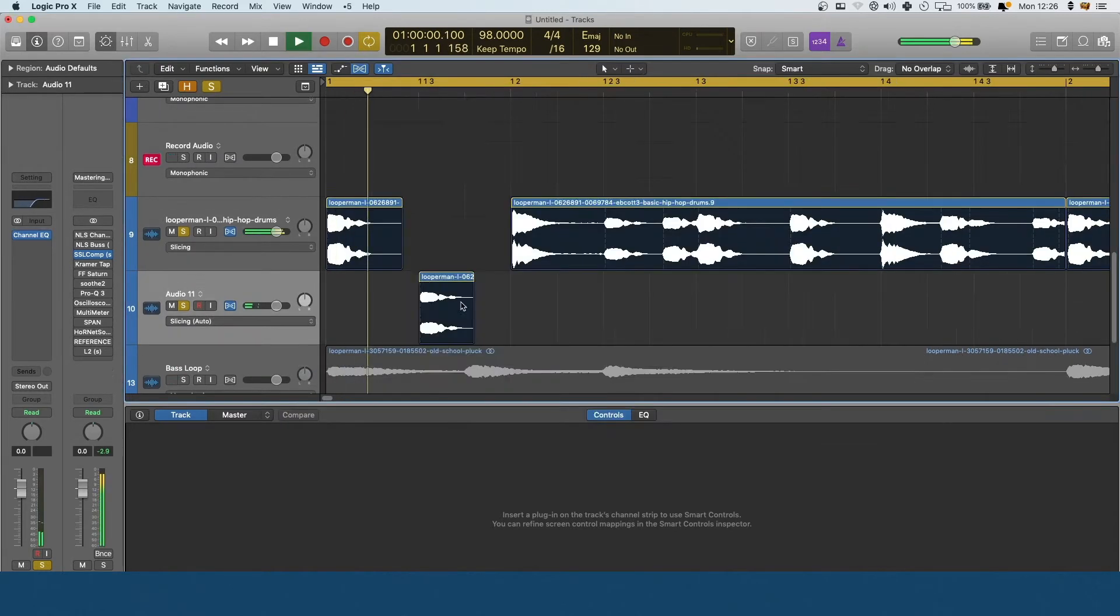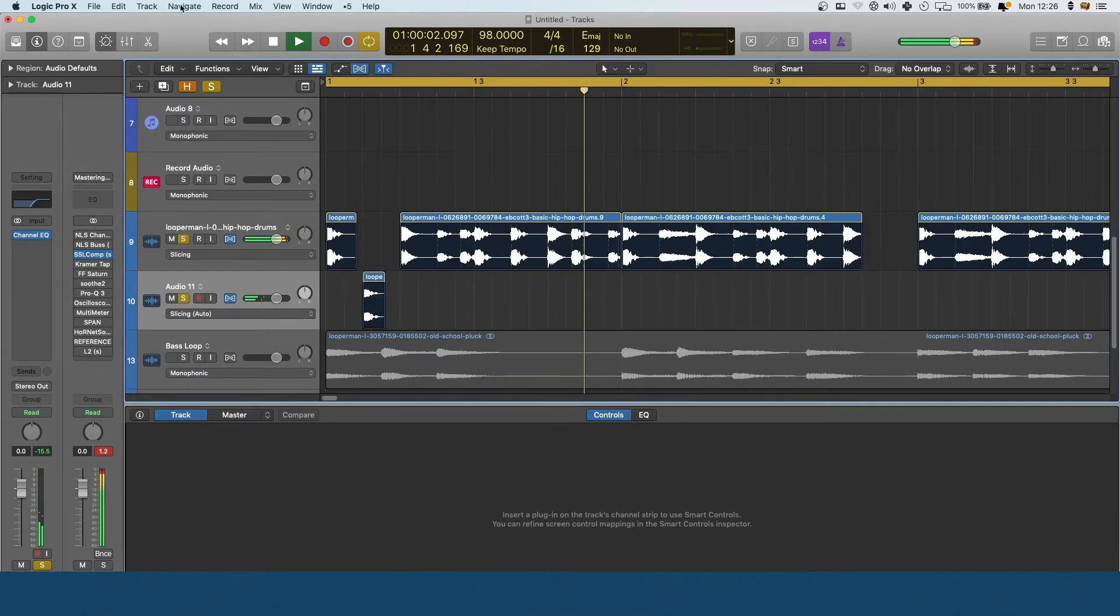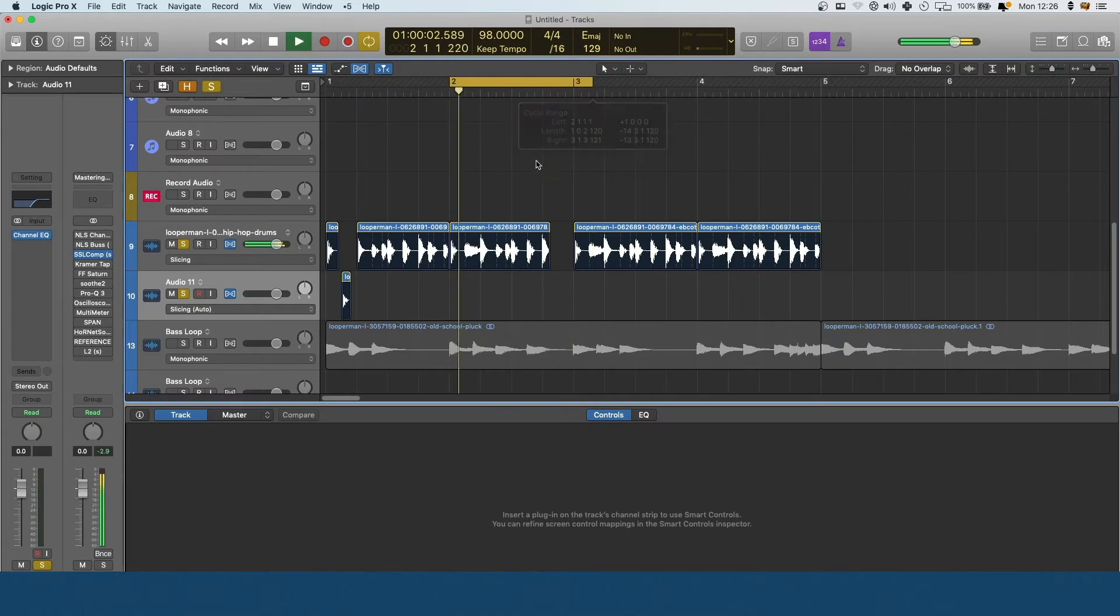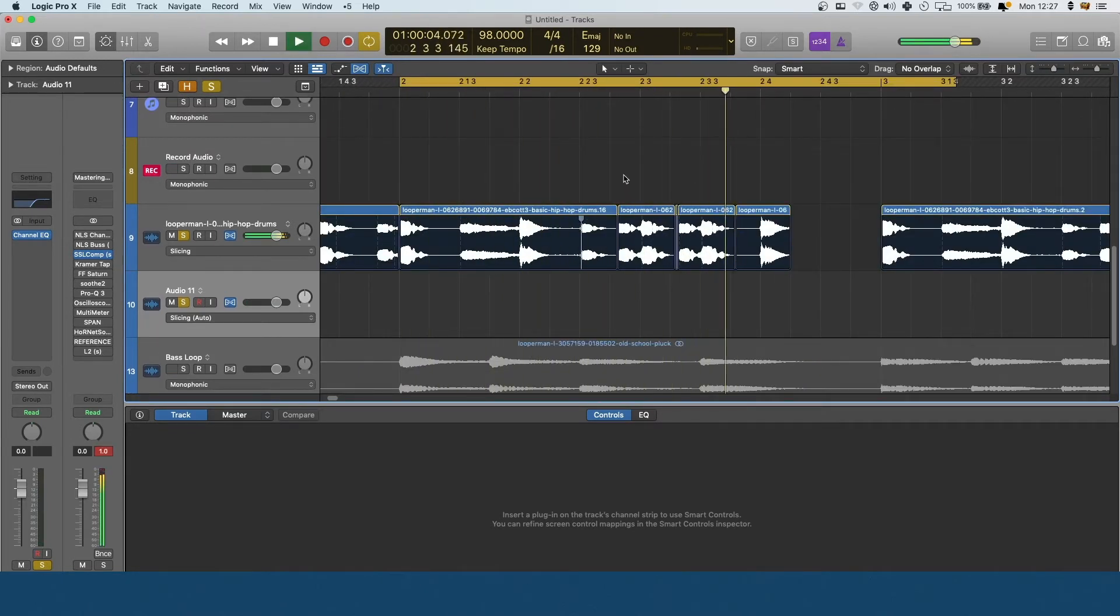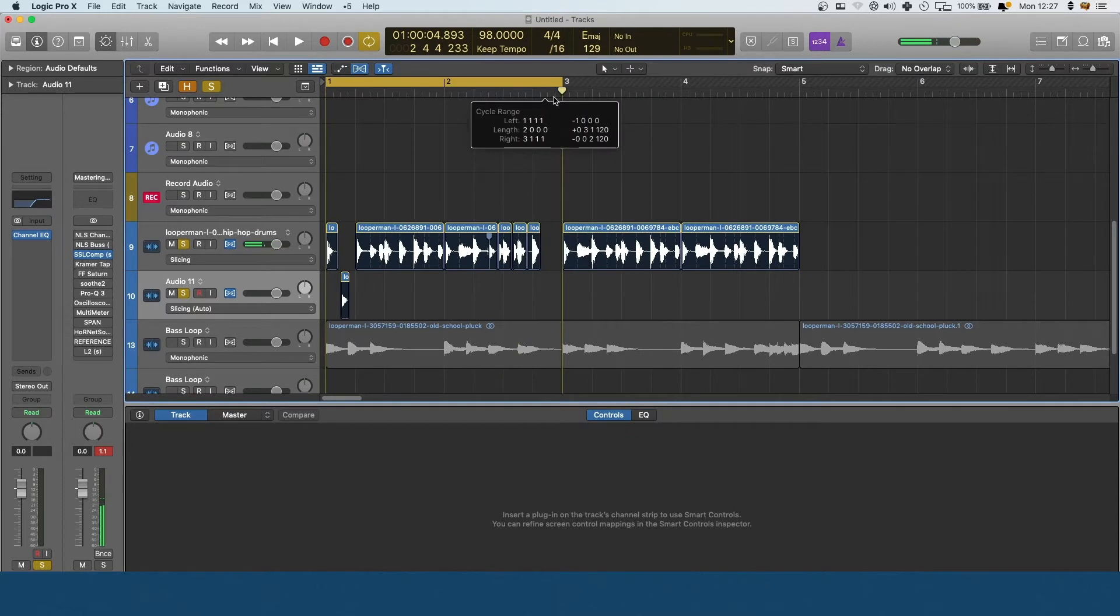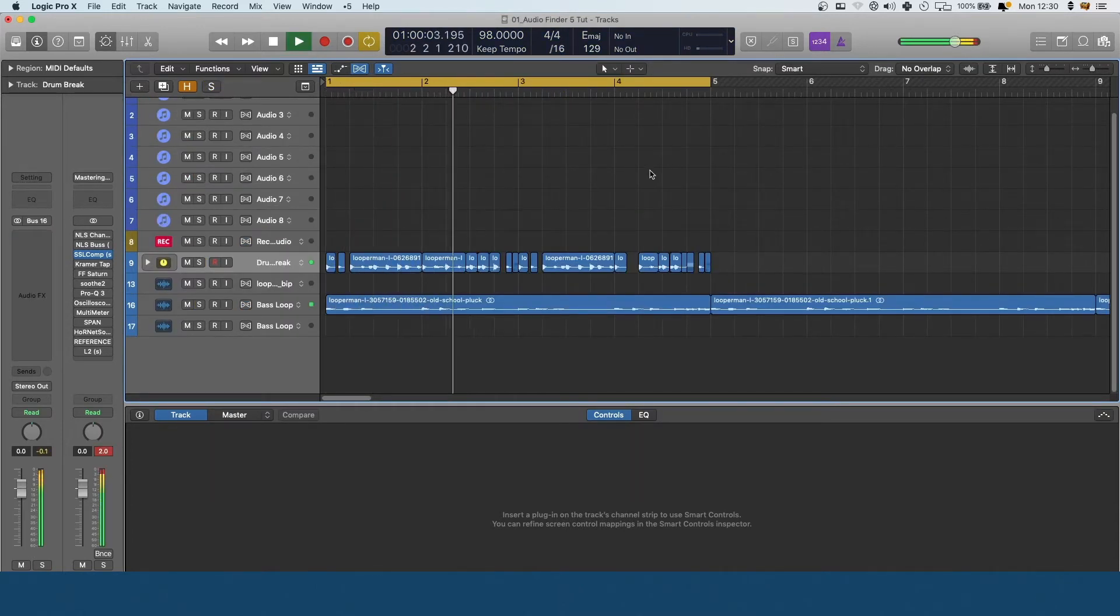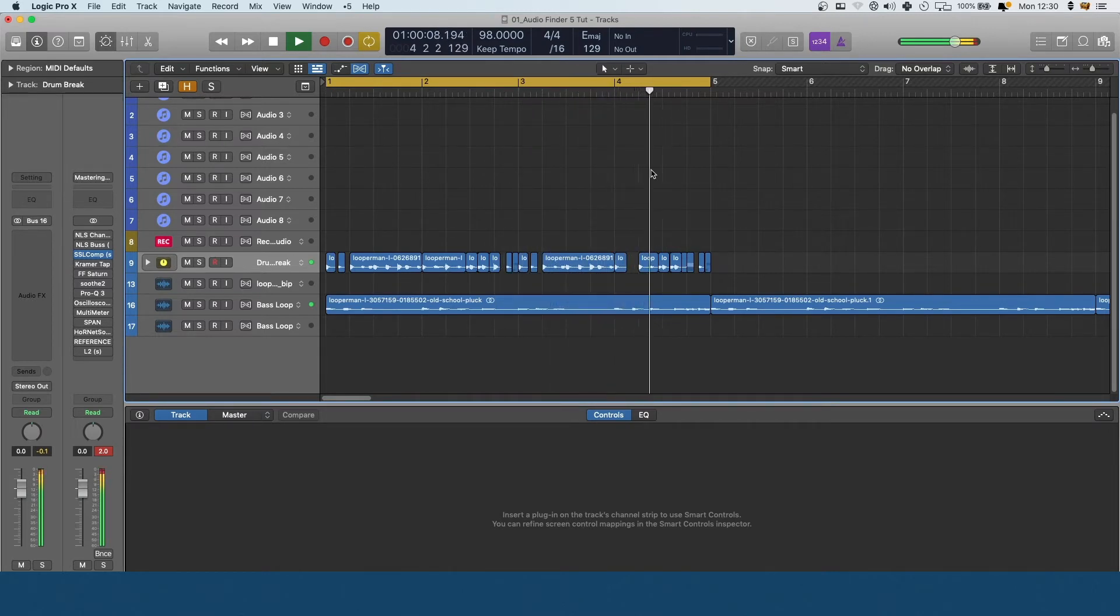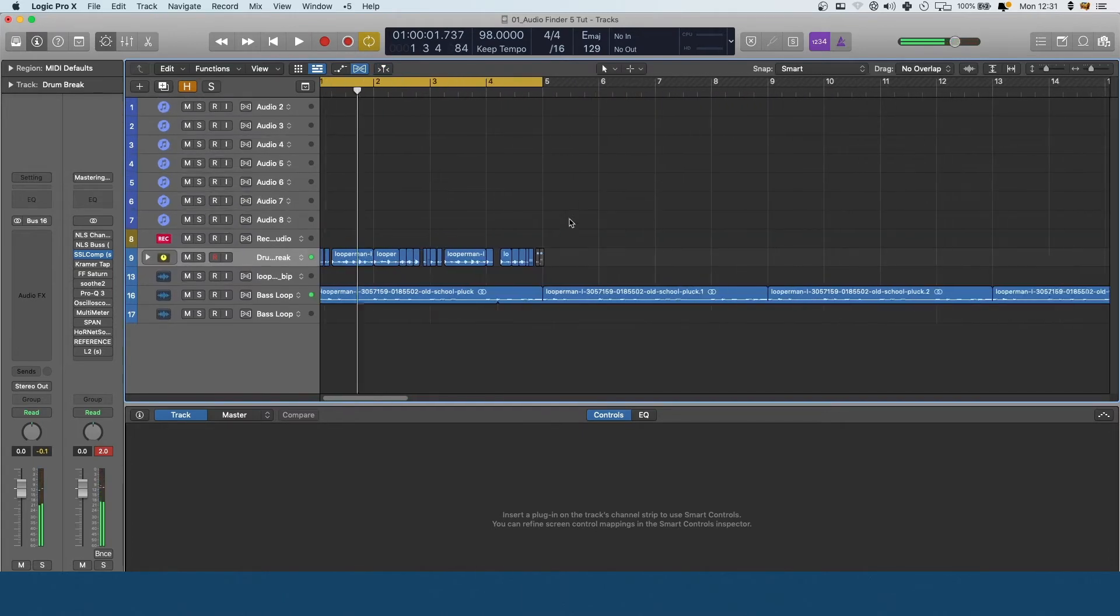What I might do is bring this down and take off the kick of this one so it's just the hat. So we've got the loop.